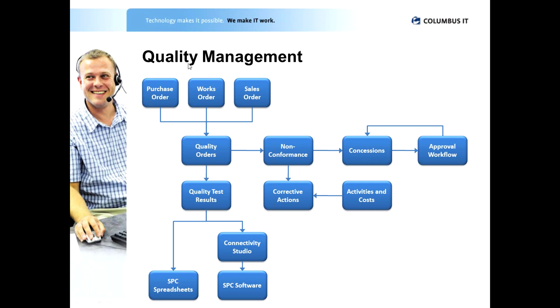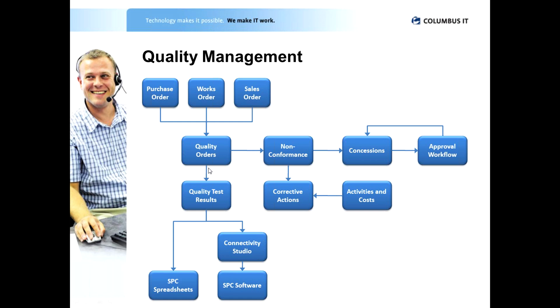So for example, we are looking at production orders or works orders there, while I am doing works orders I might be doing inline production tests and I want to trigger off a quality order to make sure those tests are actually captured. Likewise I might want to do this at receipt of materials, I might want to launch a quality order to the QA team, the inspection team to say please check these items and perform these measurements. So we can define the rules here within the system to actually generate quality orders.